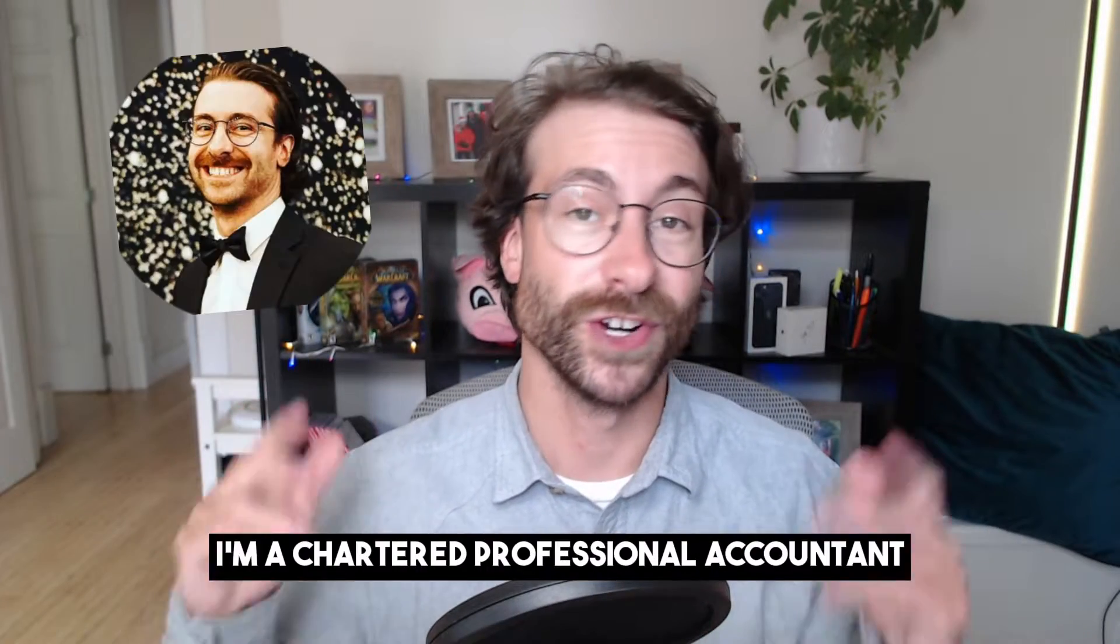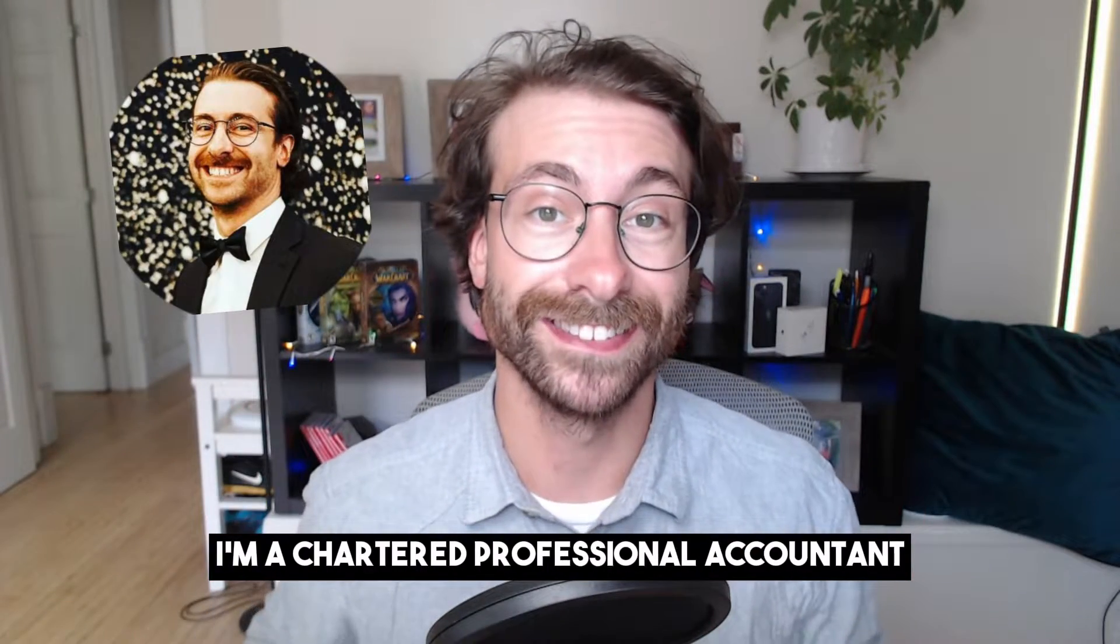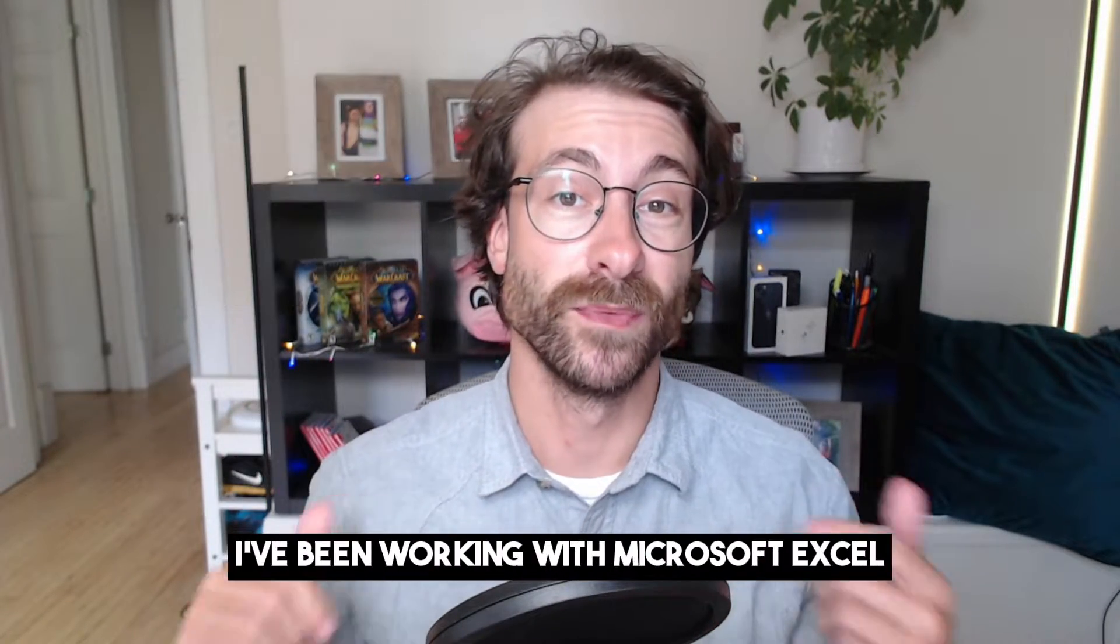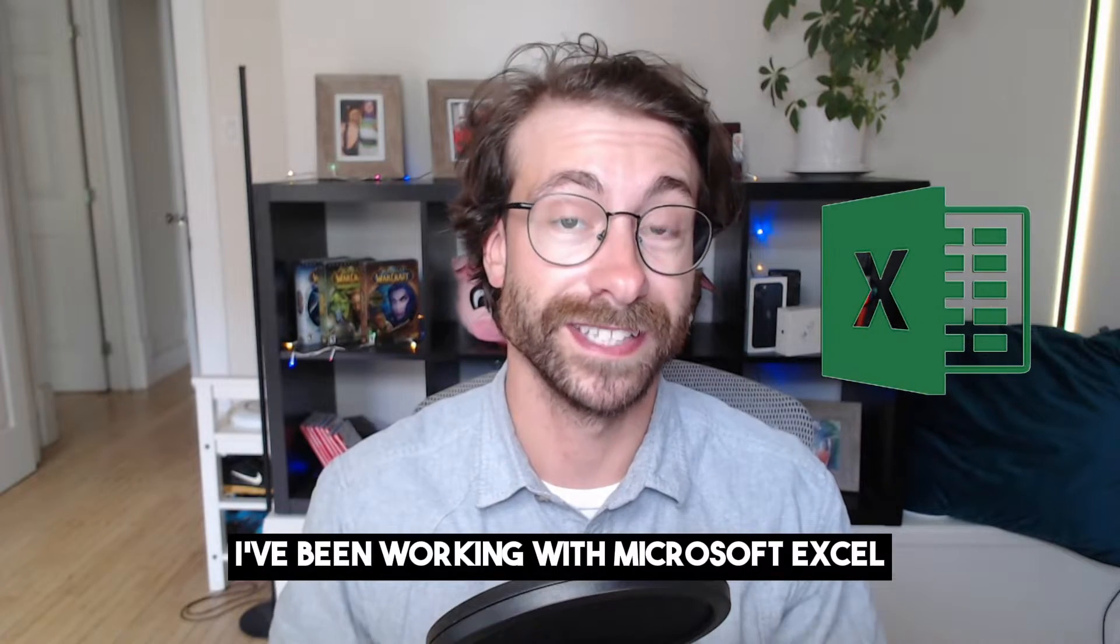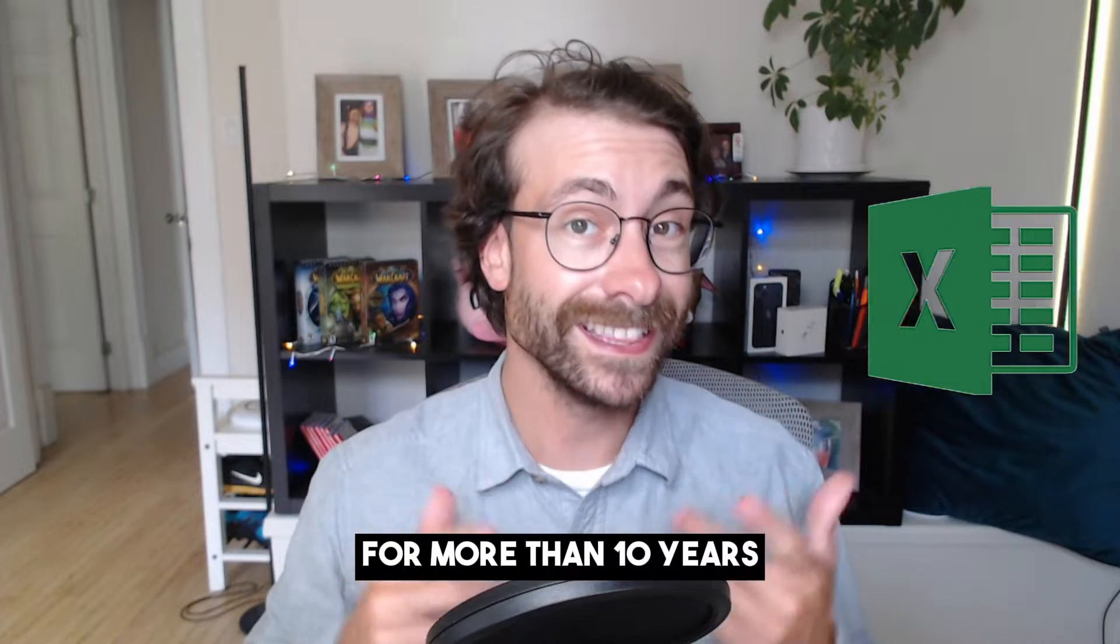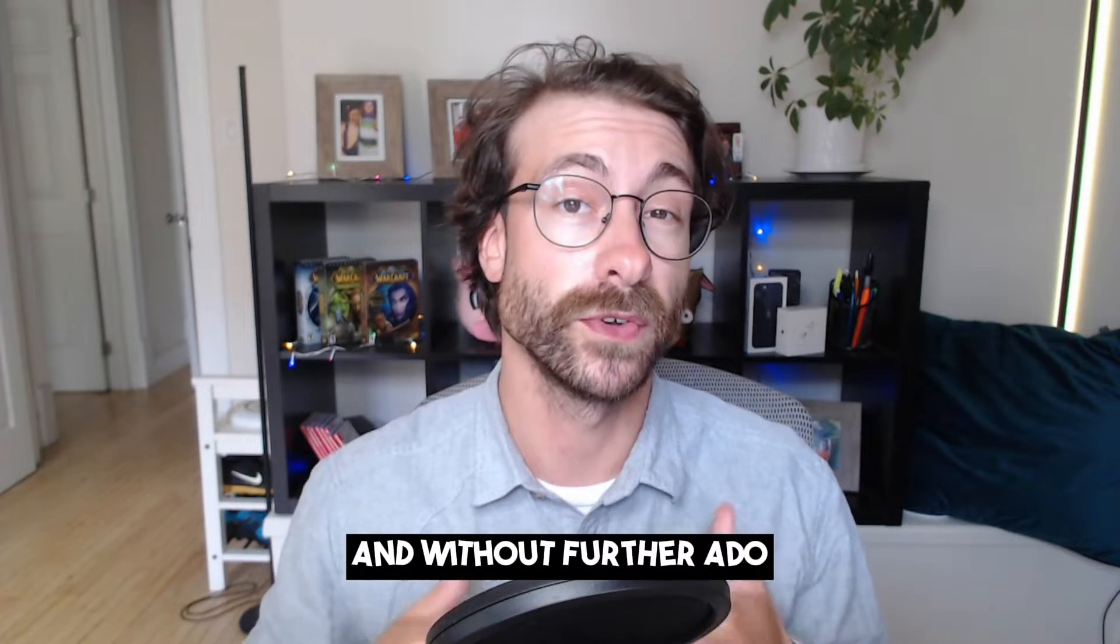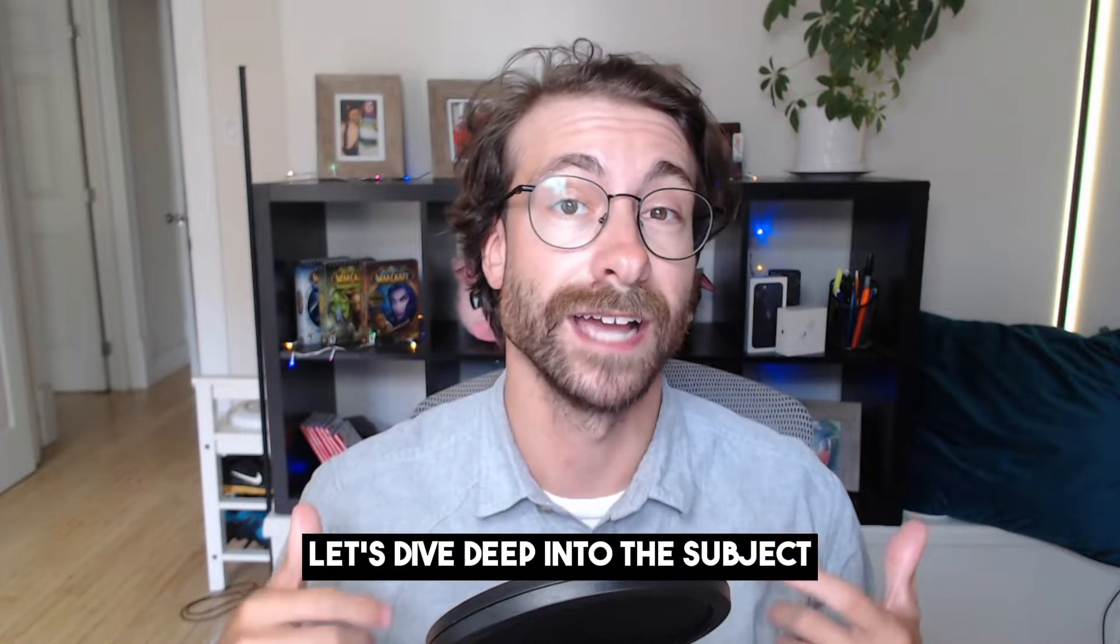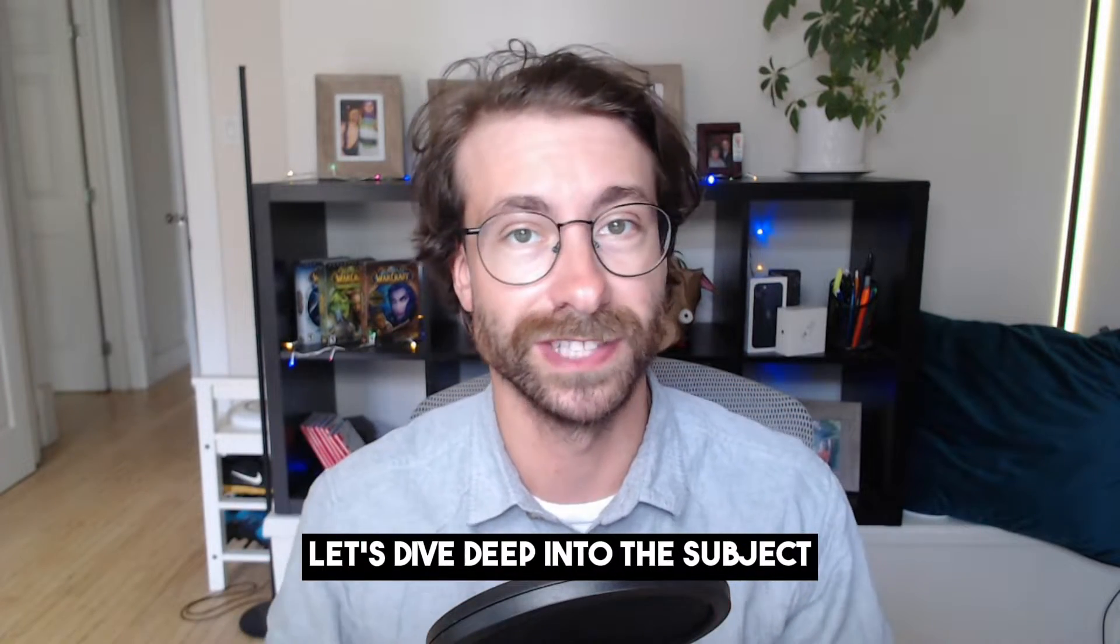Hey folks, I'm Dave. I'm a Chartered Professional Accountant. I've been working with Microsoft Excel for more than 10 years and without further ado, let's dive deep into the subject.